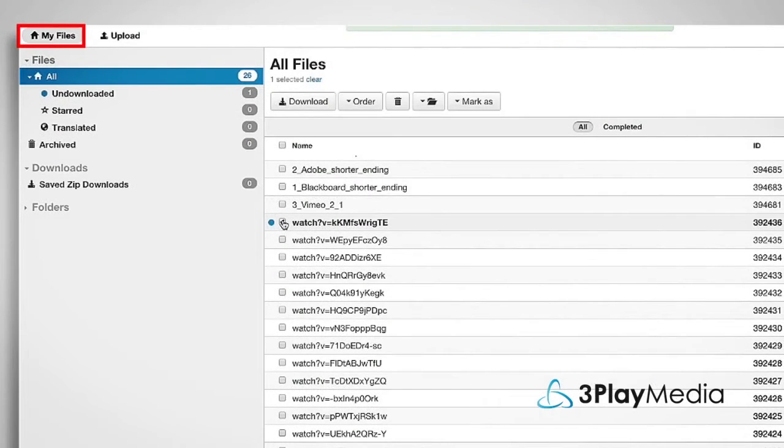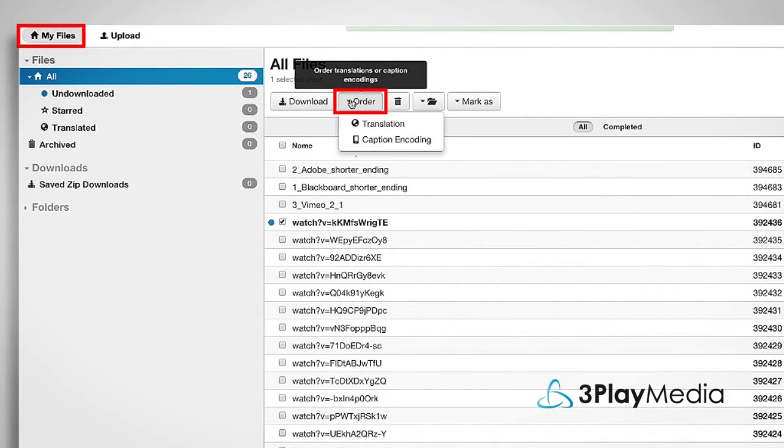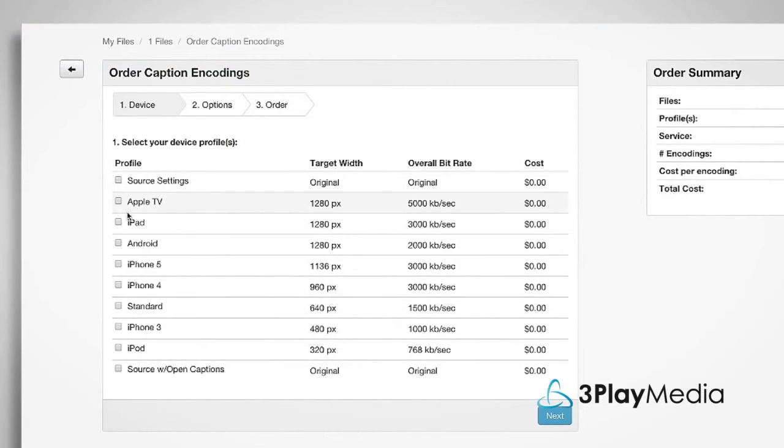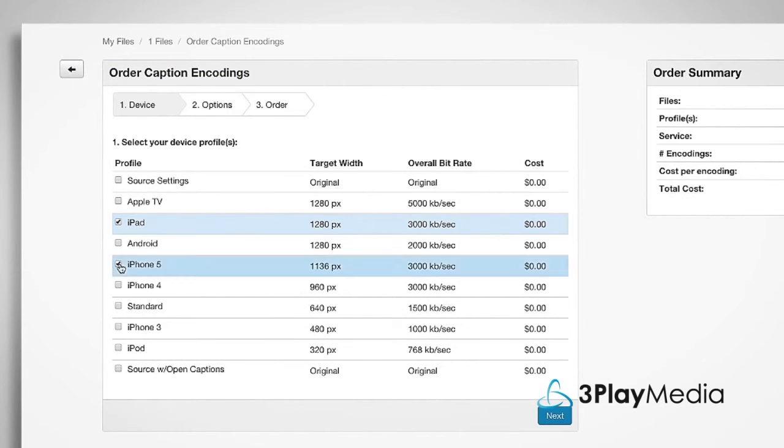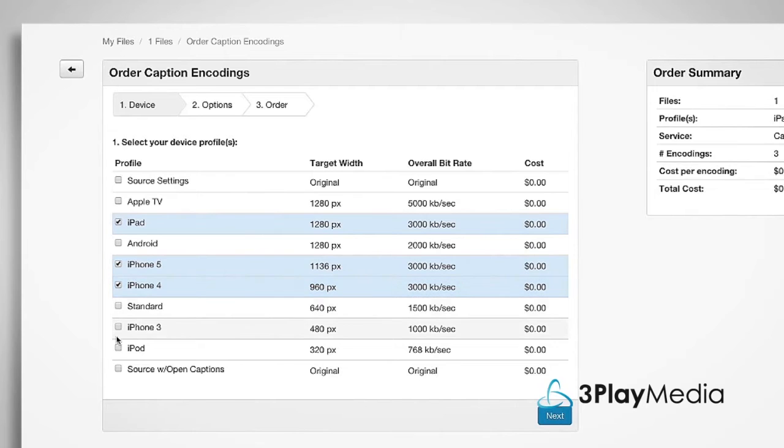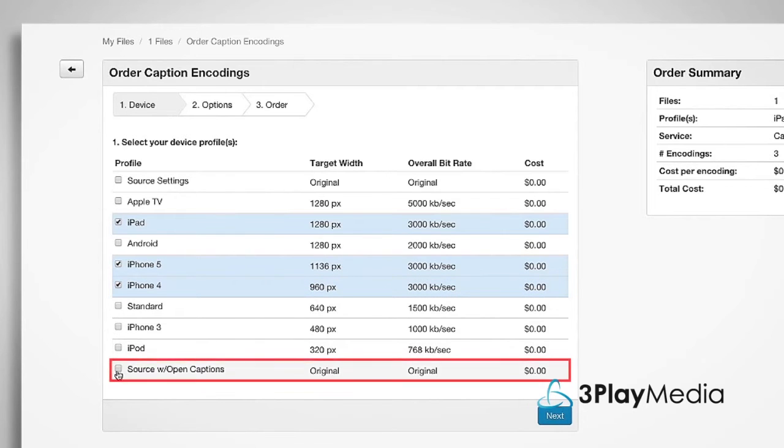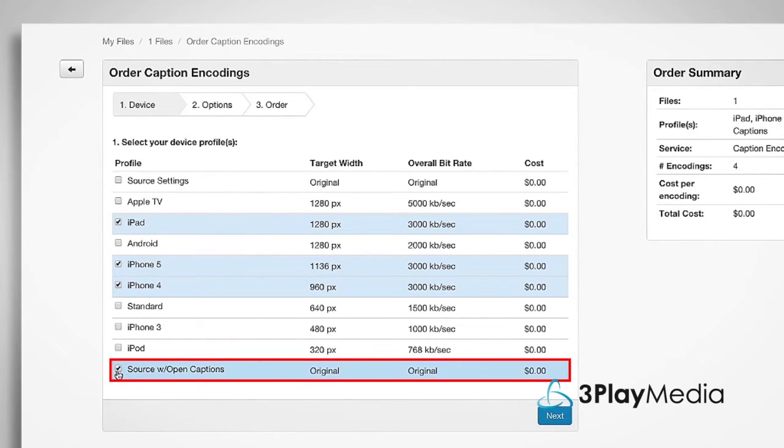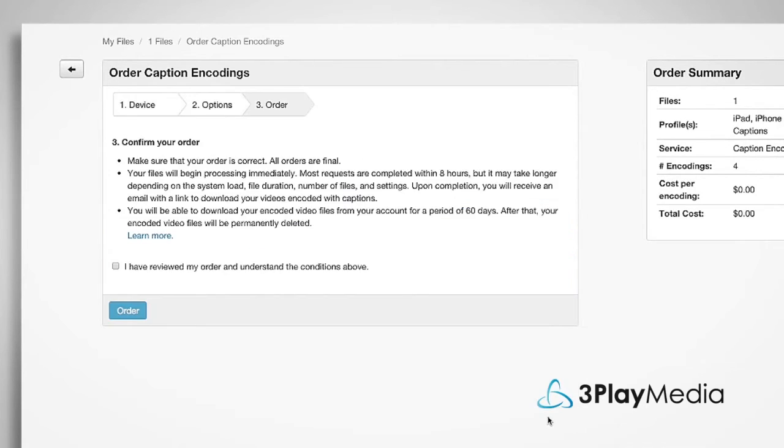Select your file and click Order. Then select Caption Encoding. You'll have the option to optimize for certain types of devices. Note that if you choose Source with Open Captions, your captions will be burned into your video and cannot be turned off.